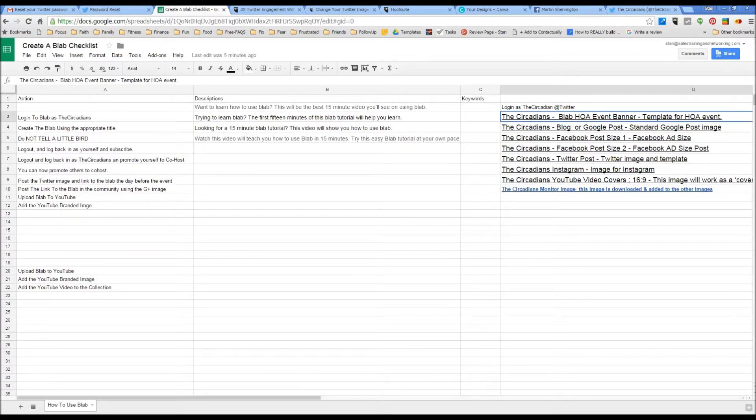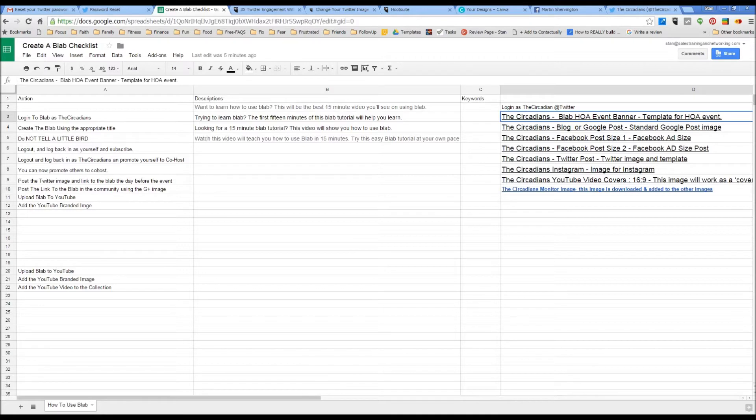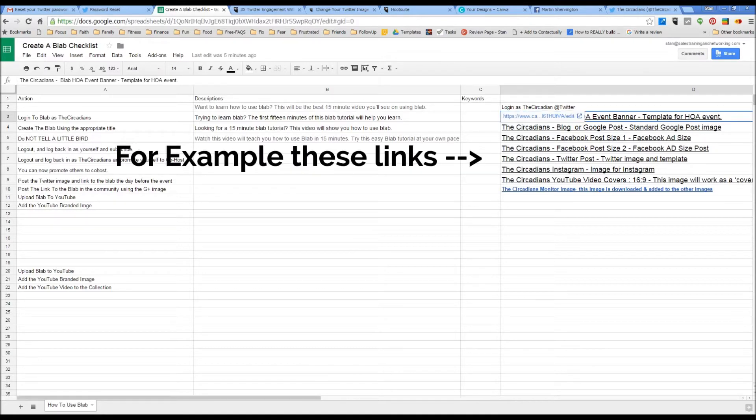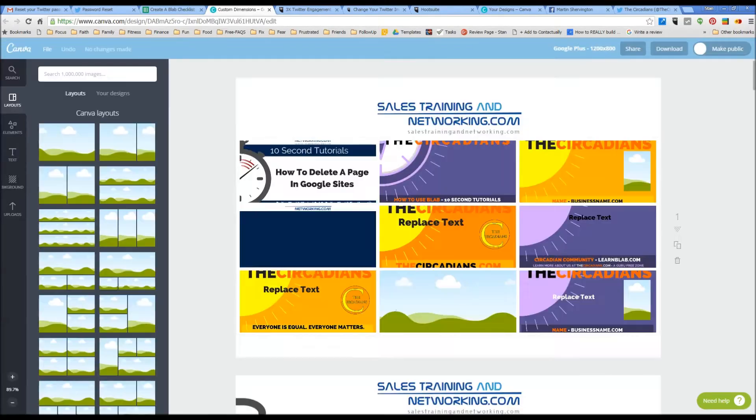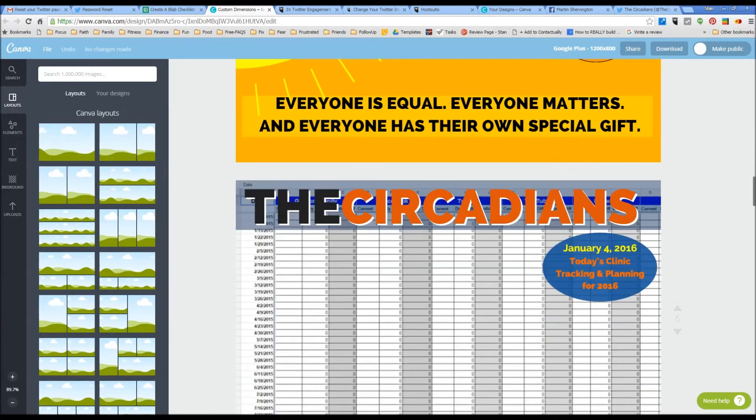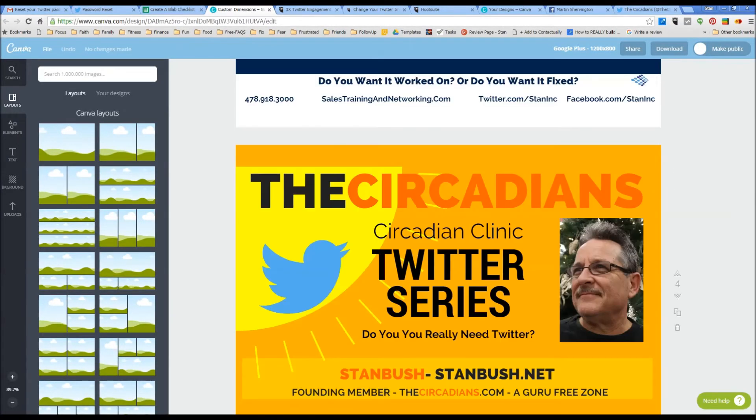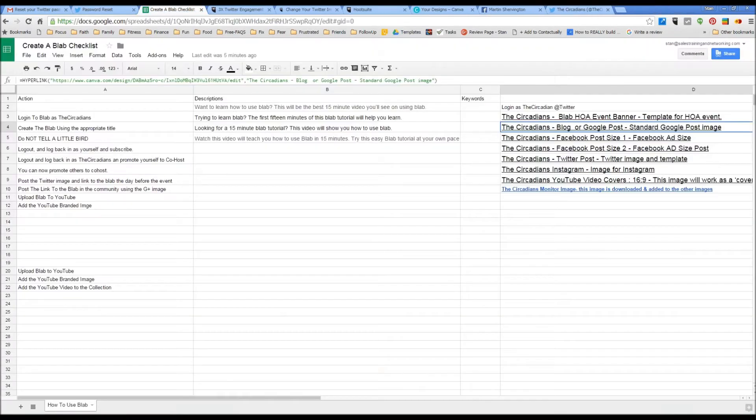One of the things I like about Google Sheets is it allows me to create links that will take me exactly where I want to go on a checklist. For example, these are all images that I need to edit in this project. So I've created links that will take me directly to that Canva image.